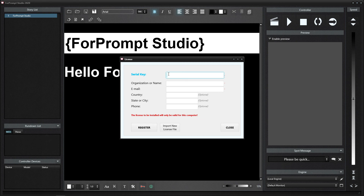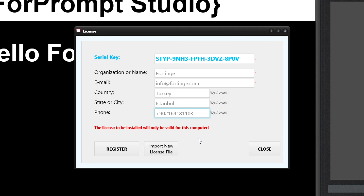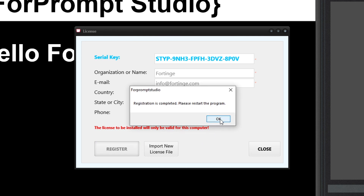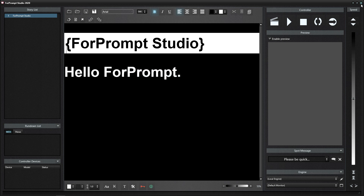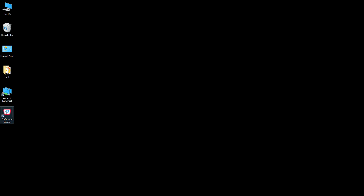For licensing, enter the license menu from the key icon. The license key is entered in the serial key section. The company name or individual name is entered in the organization or name section. The first three sections are compulsory fields. Country, city, and phone options are optional. Note the warning that this license will apply to this computer — the activated license can only be used on this computer until it is removed. Press the Register button. A registration complete, restart program warning will appear. Let's restart the program.